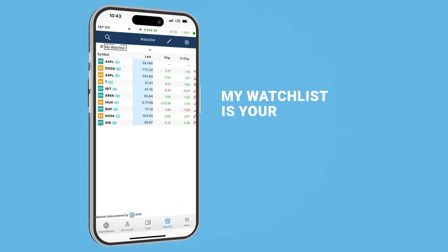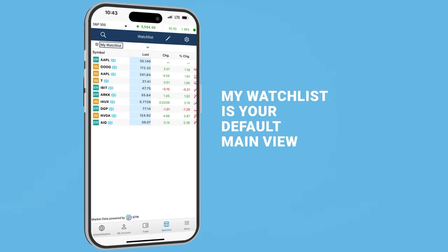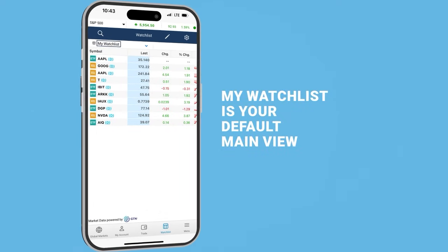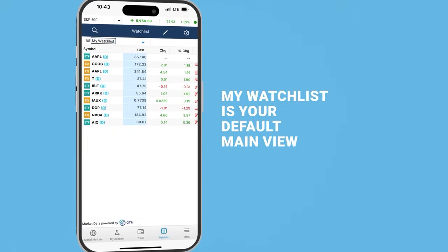The app allows you to keep a close eye on the securities that matter to you. My Watchlist is your default main view, which you can customize by adding or removing the securities of your choice.